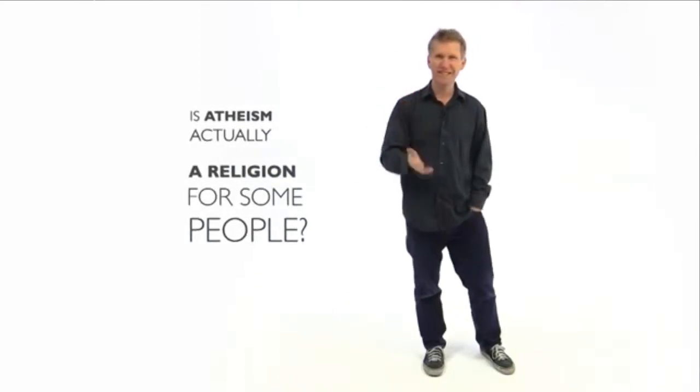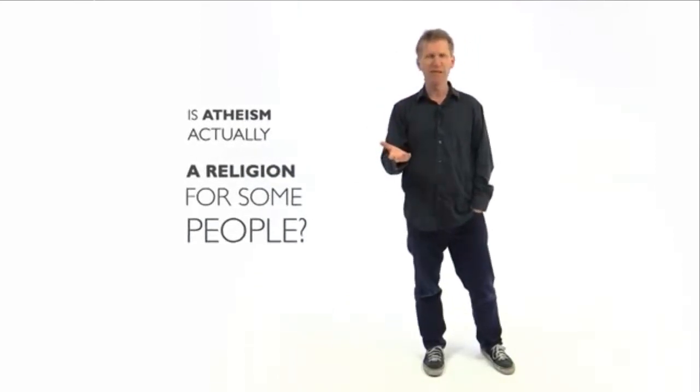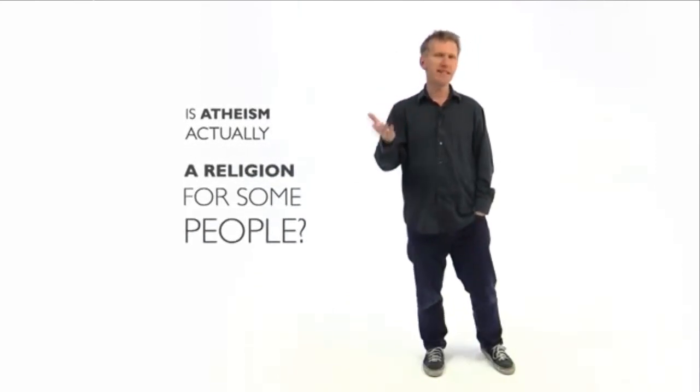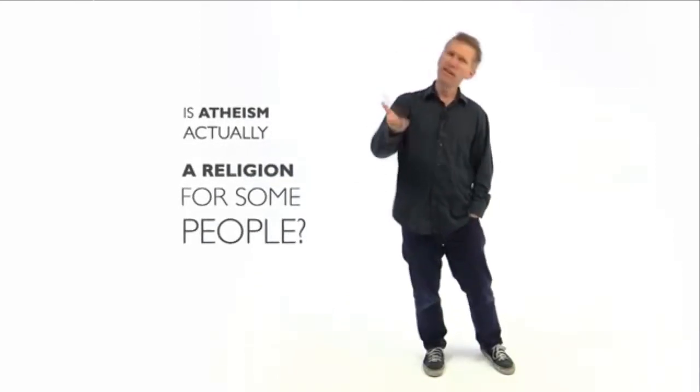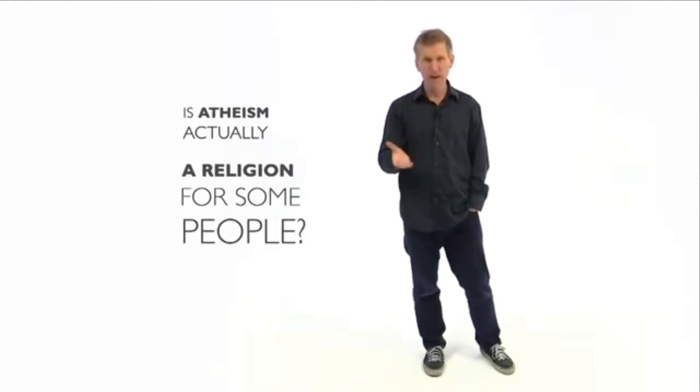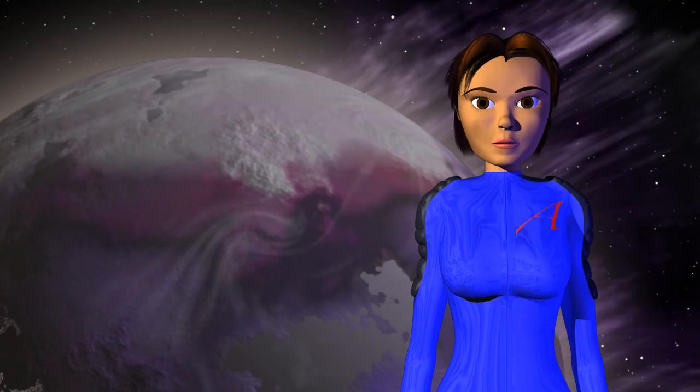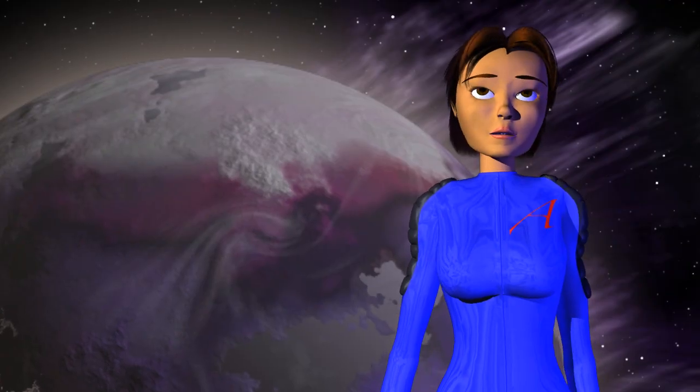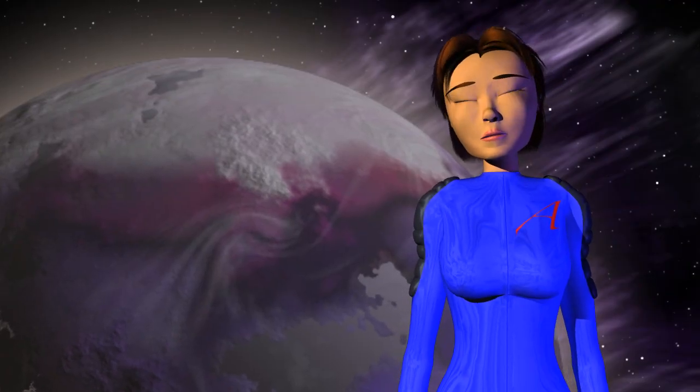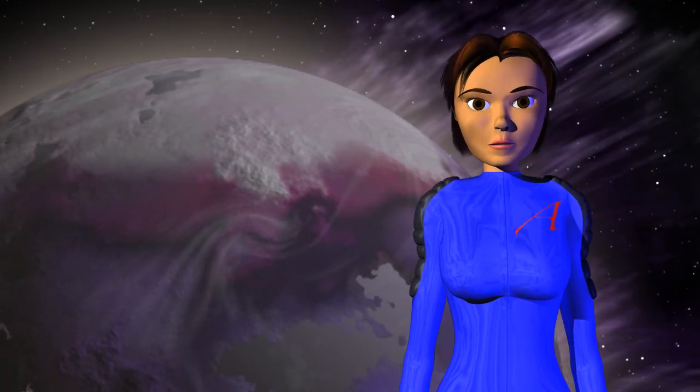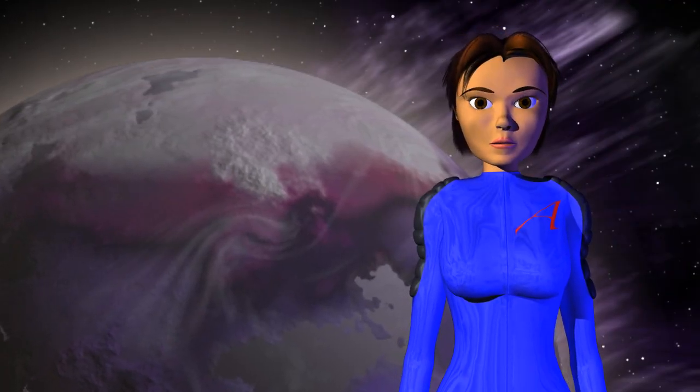Now, maybe you're watching this and thinking, atheism? A religion? Are you insane? Well, it depends how you define a religion. Oh, now he cares how we define a word, when it suits his purposes, apparently.